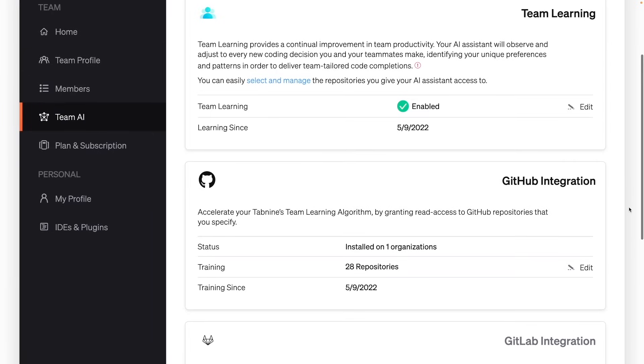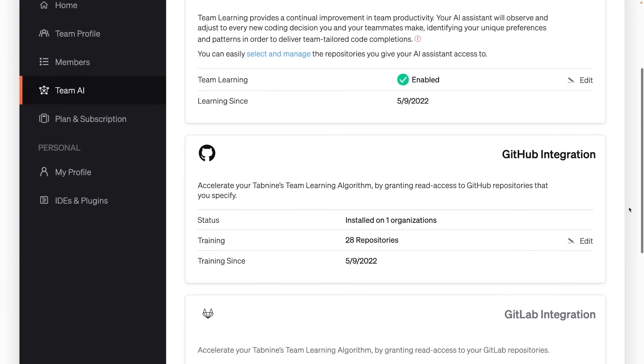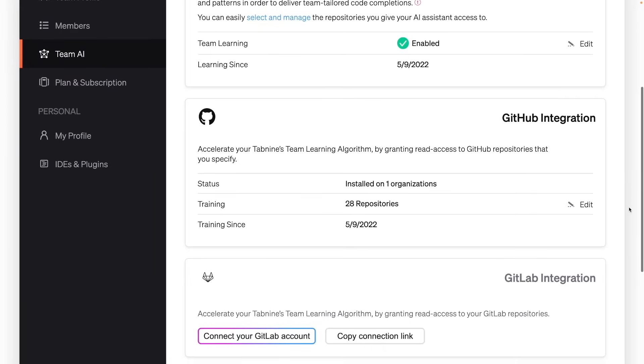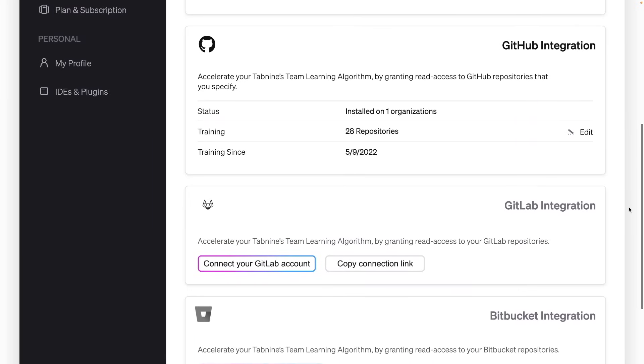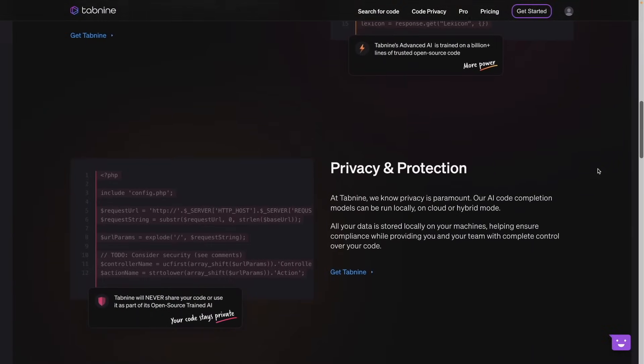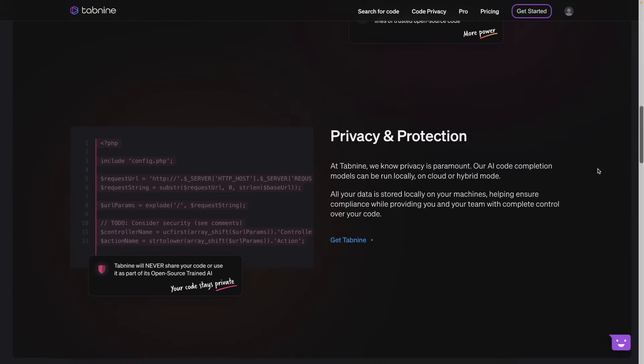It's really useful, especially when you have a coding team. By the way, your privacy is really important to Tab9. It doesn't collect any part of your code and all your data is stored on your machine.